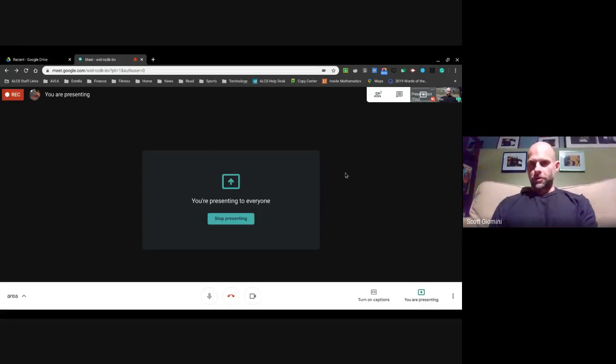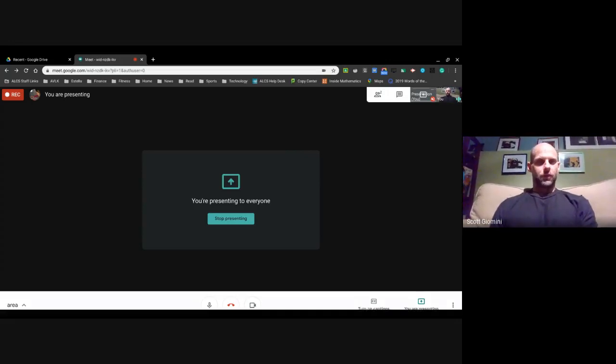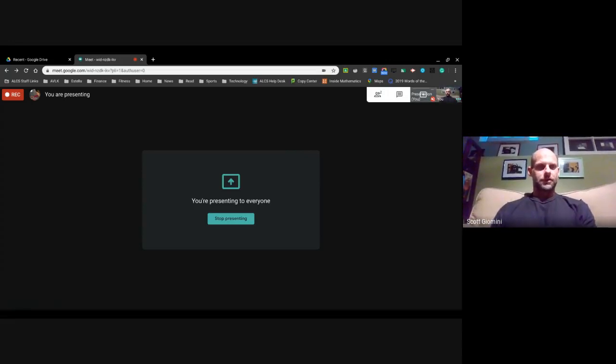Hello boys and girls, it's Mr. Giamini. I don't know how this is gonna work out; we'll give it a whirl and see where it goes.